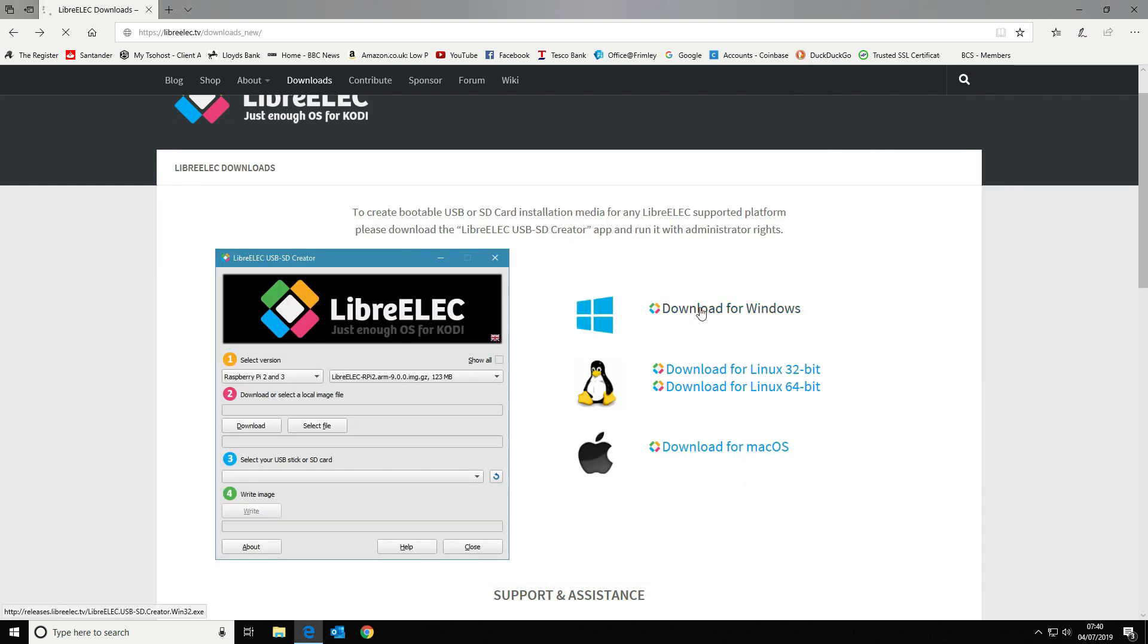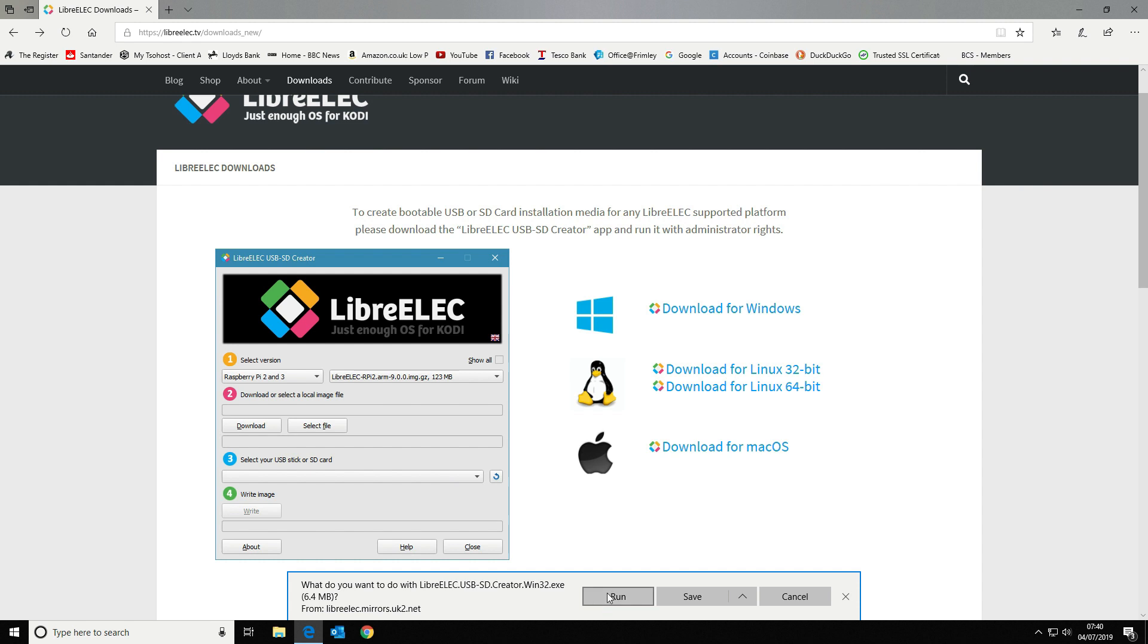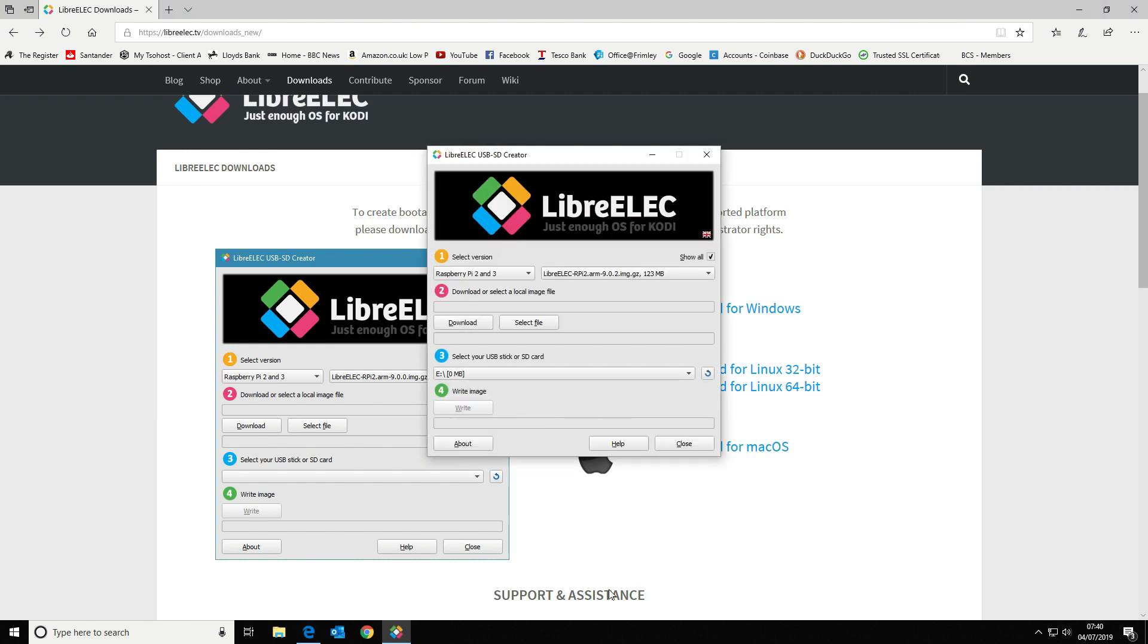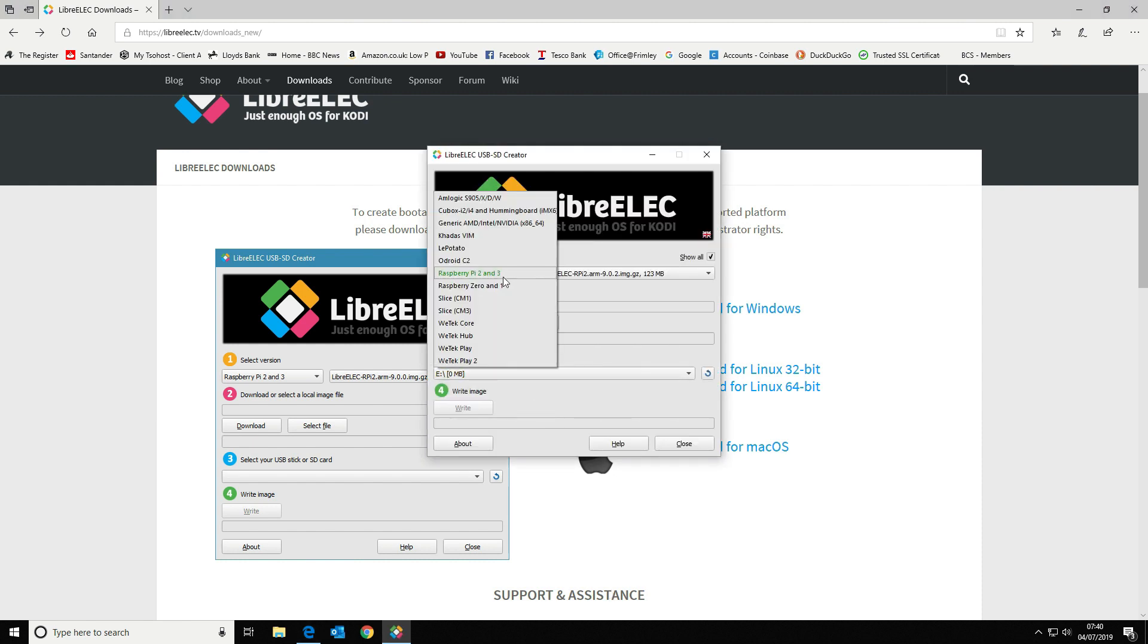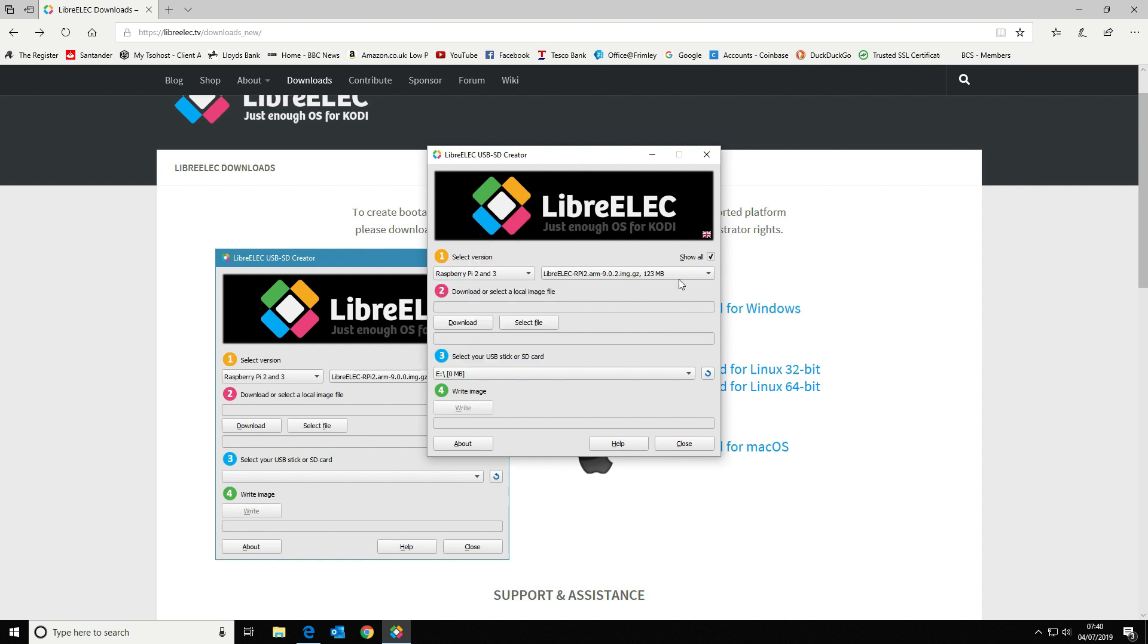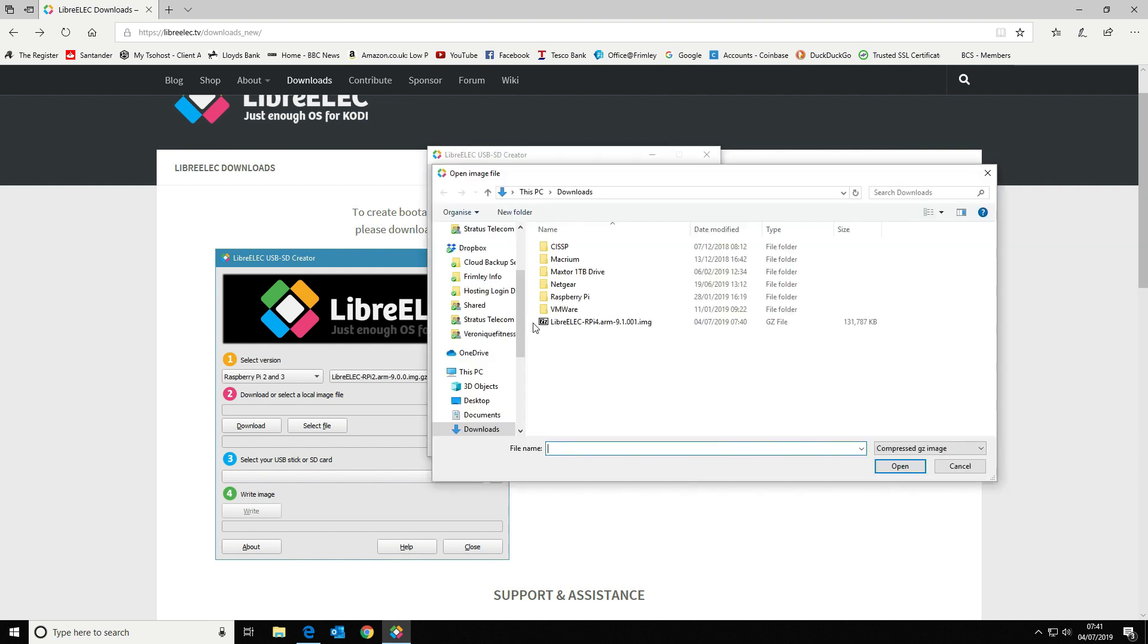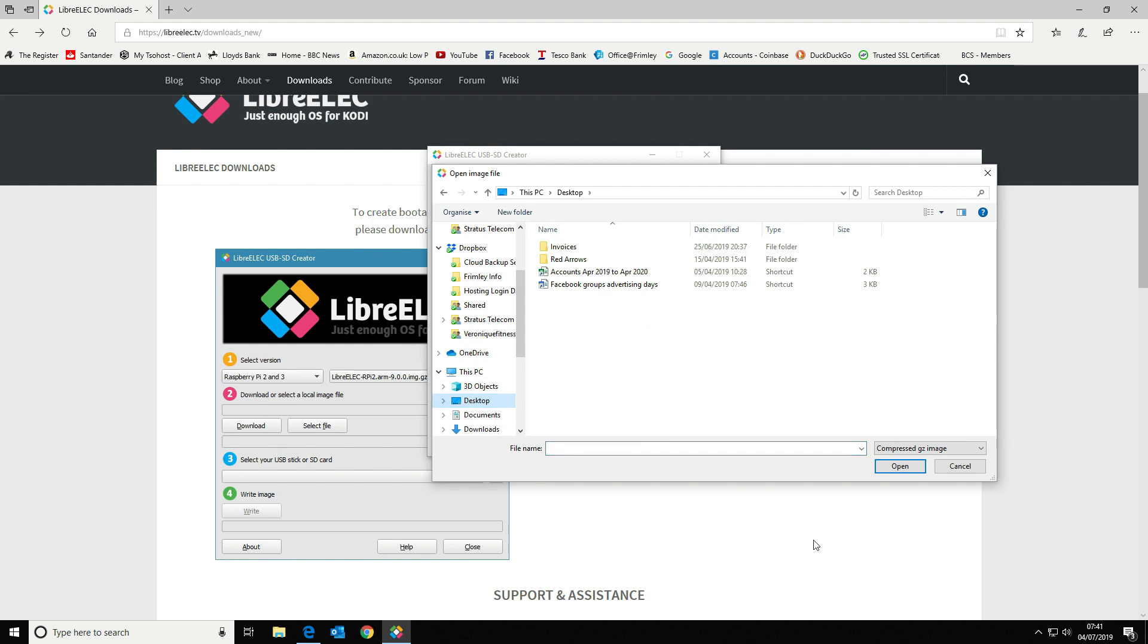We're going to download this and run this straight away. There's a few options here. As you can see here, there is no Pi 4 available as the platform. It's got all the different images that you can download. But we're going to use this option here, select file, and we're going to go to our desktop where we extracted it.